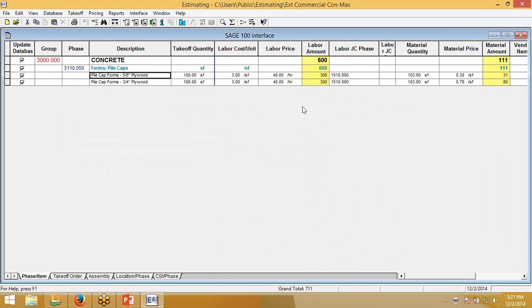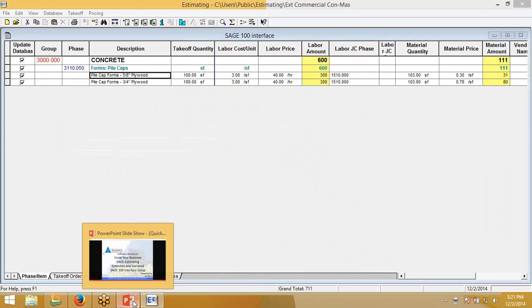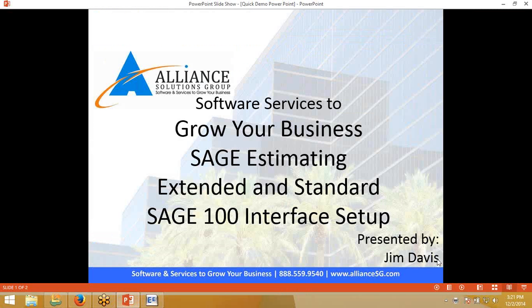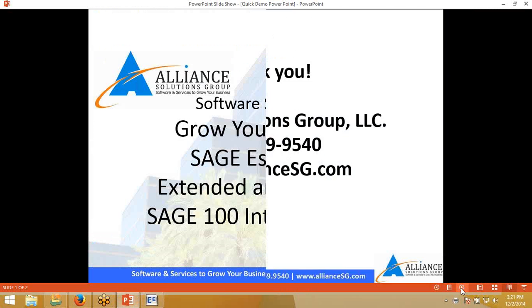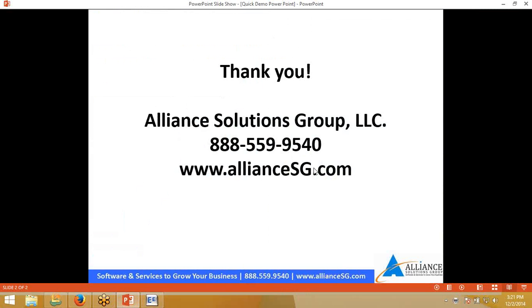I hope this gets you started with the system, your SAGE 100 and your estimating interface. If you have any more questions, please do not hesitate to call us. Again, my name is Jim Davis, and our contact information is on the screen. Thank you.